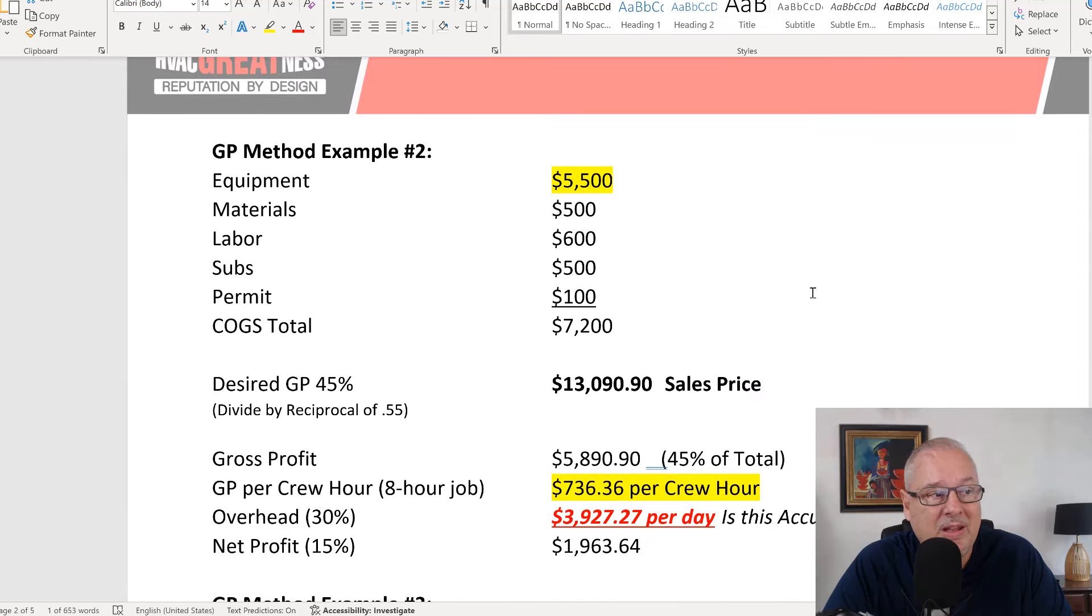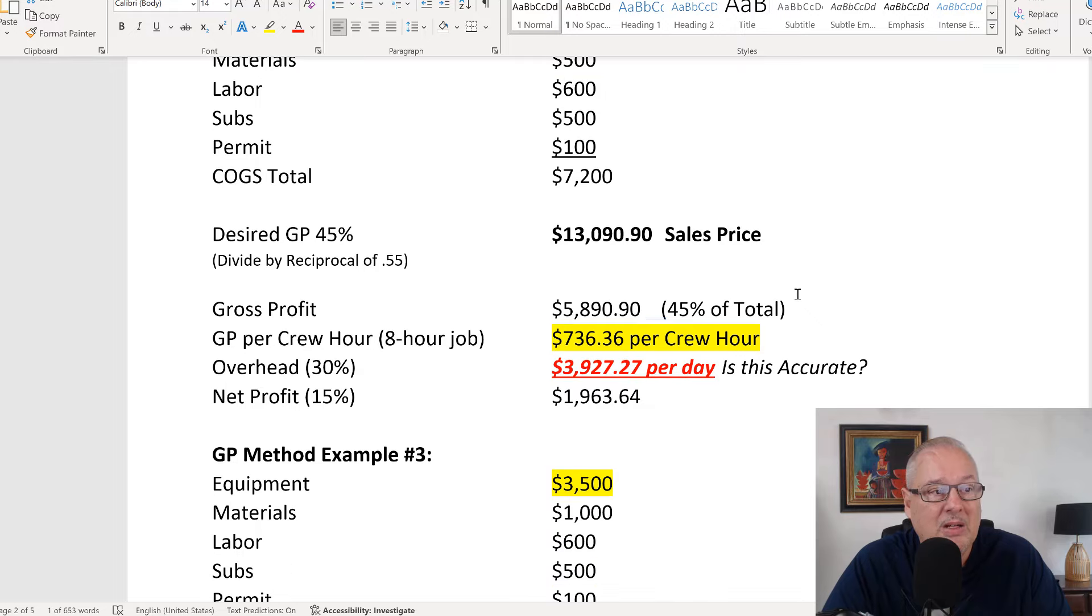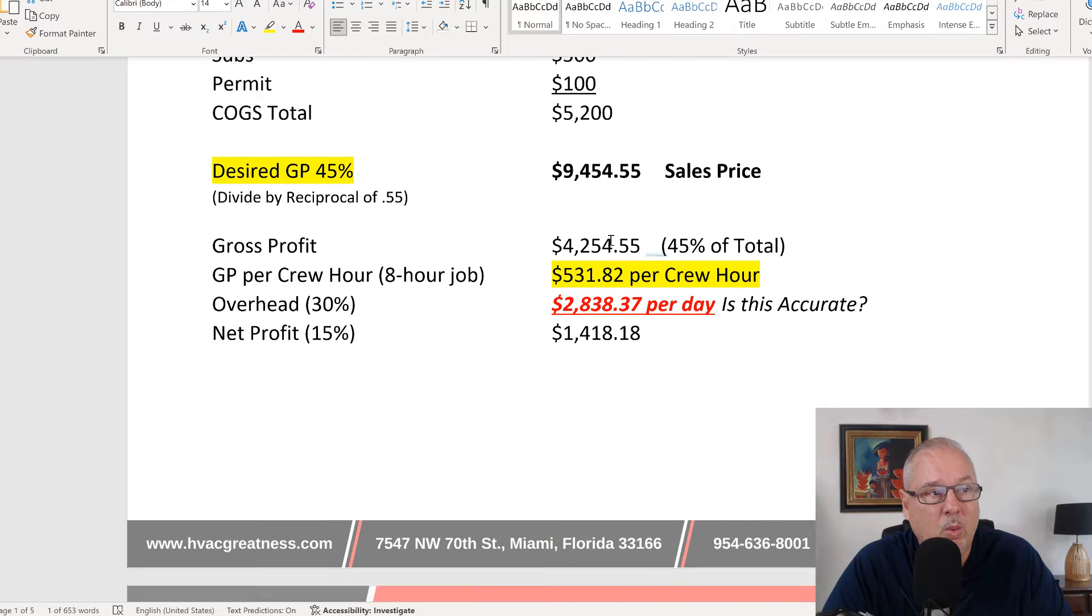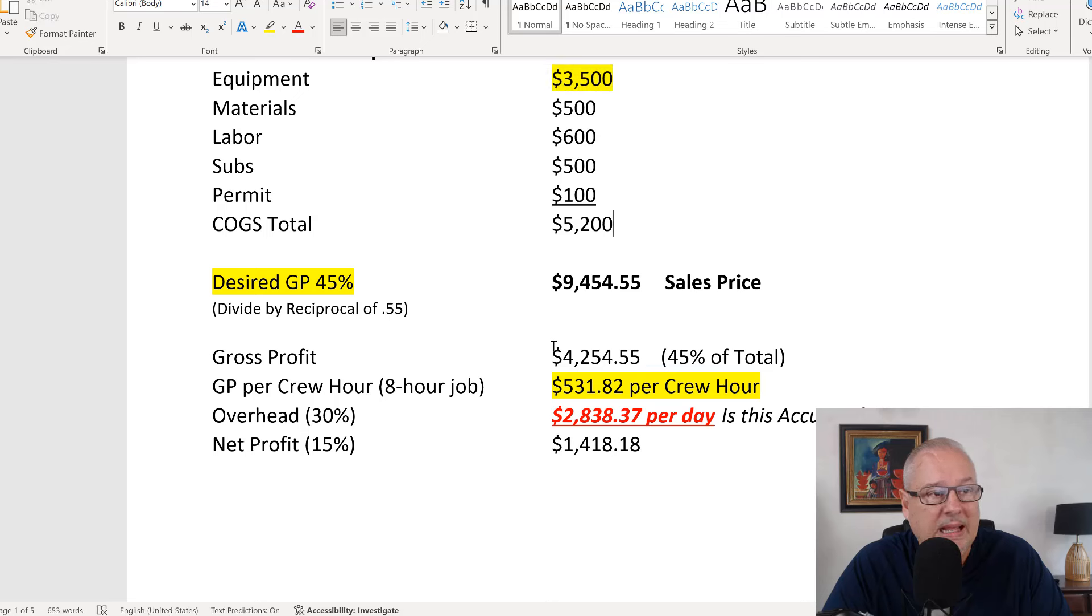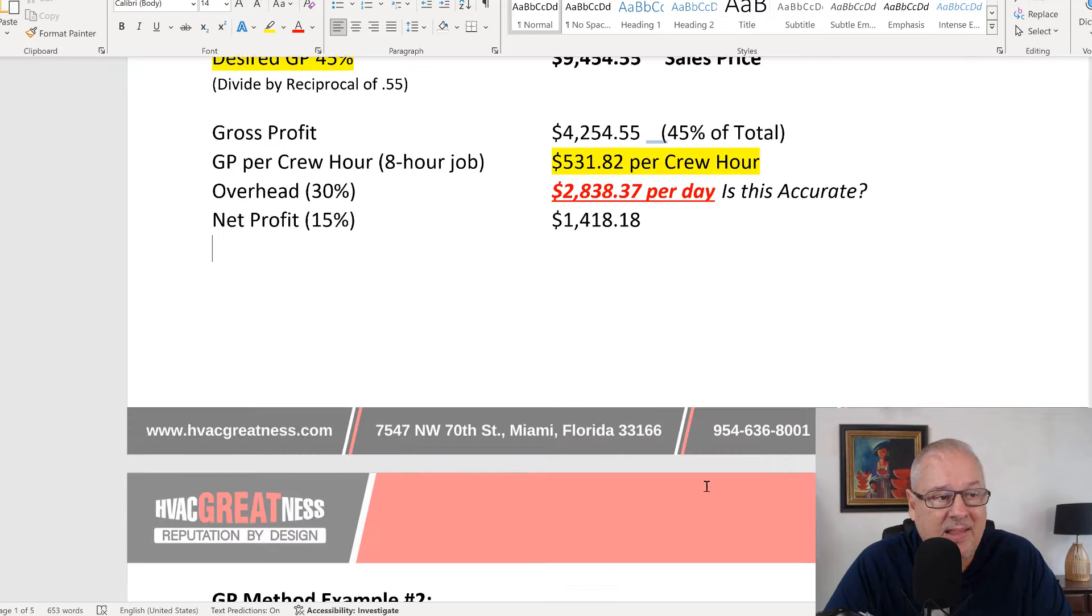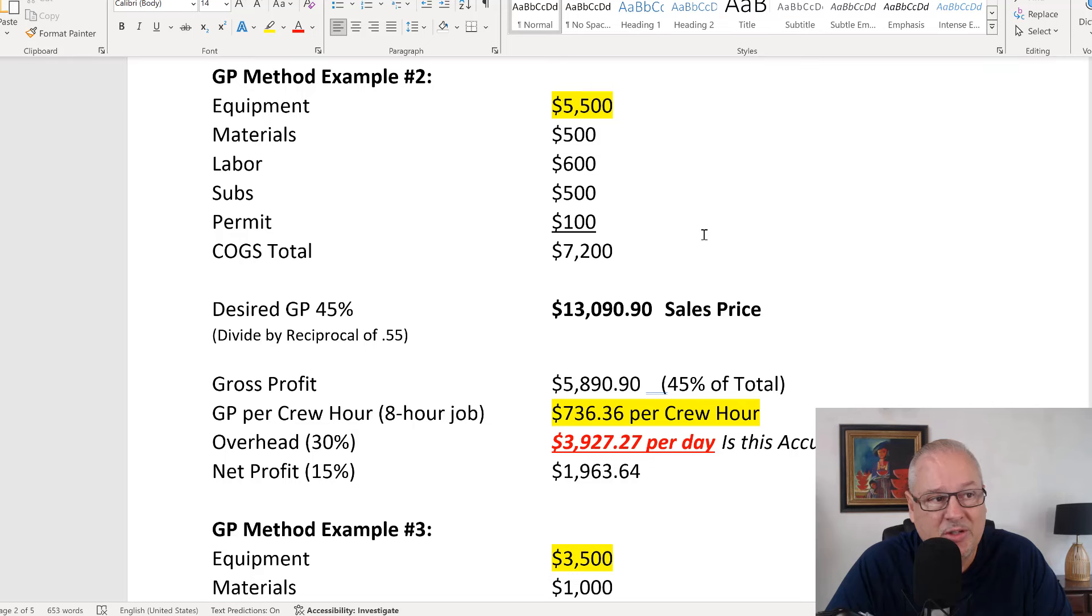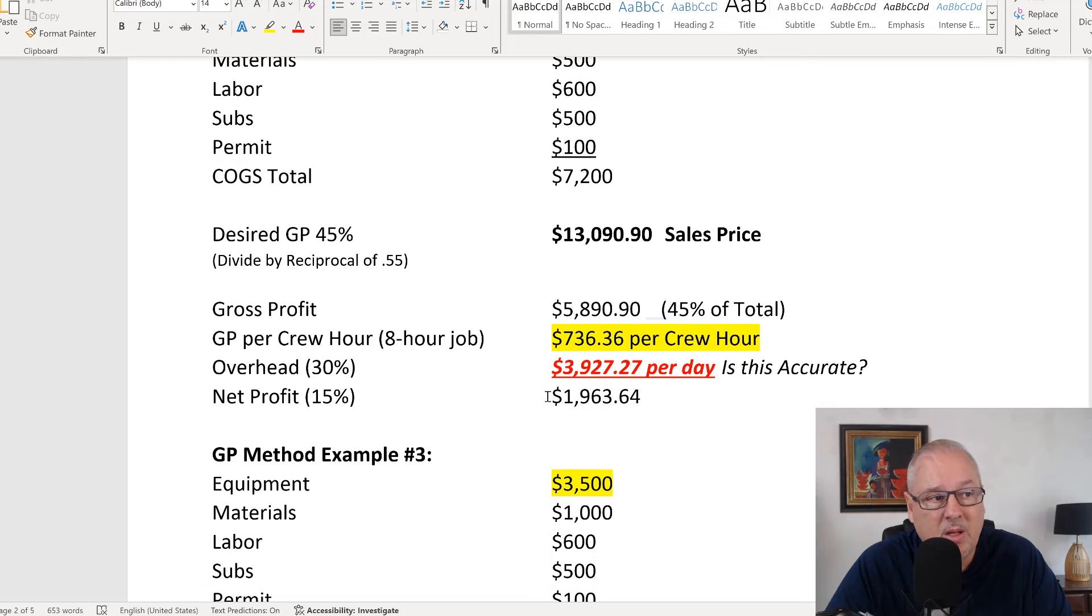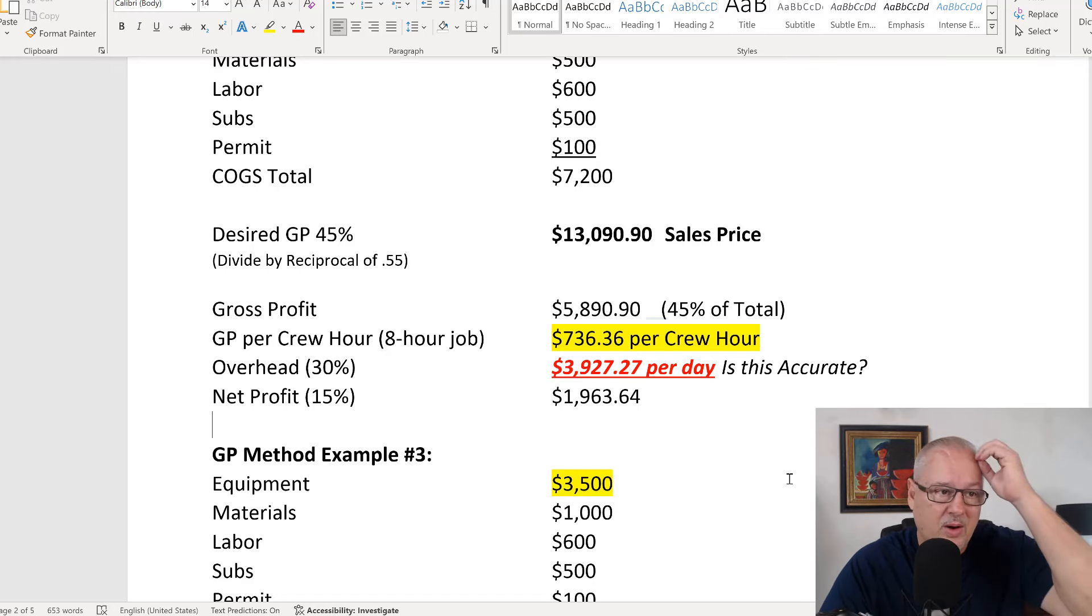If you have something that's really labor intensive, in this example over here, where we have your labor is only $600. And the GP on this was about what? $2,338 a day. And then with this same type of job, just with a little bit more materials, now we're charging $3,927 for our overhead.